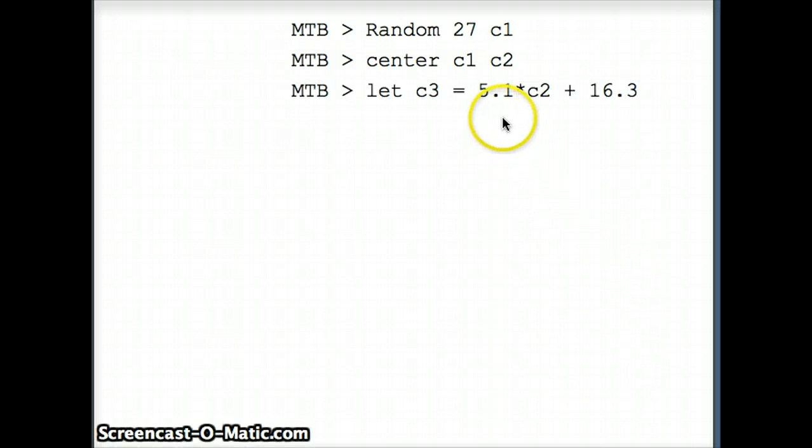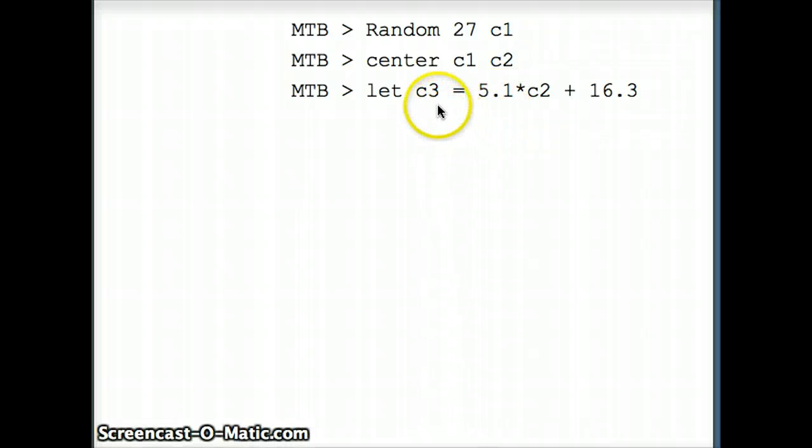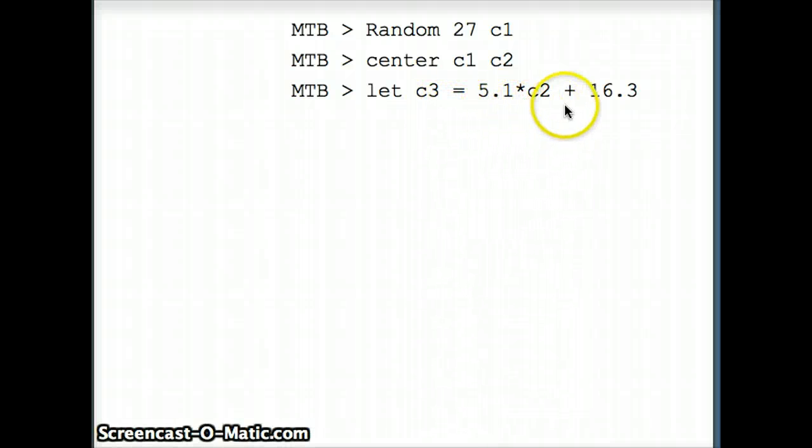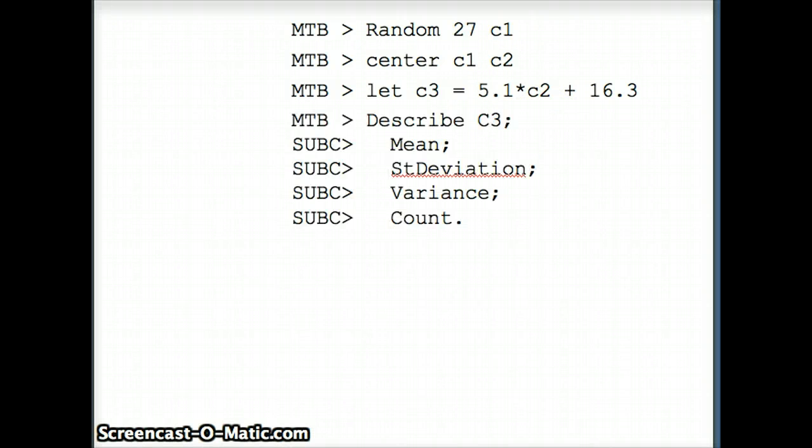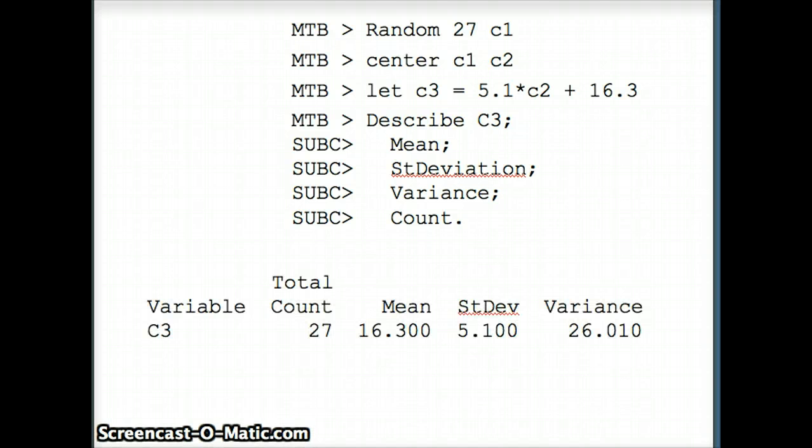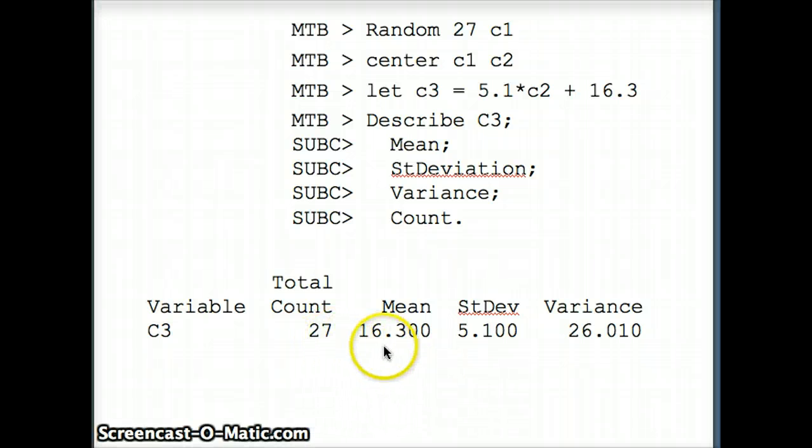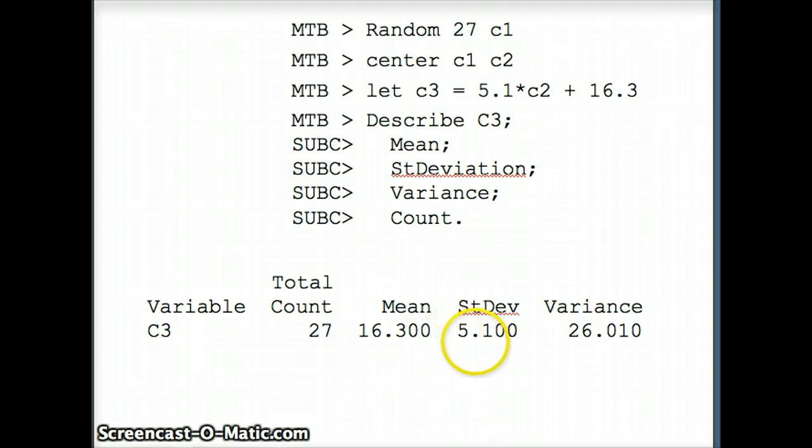We want the standard deviation to be 5.1, so we're going to say let c3 equal 5.1 times c2 plus 16.3 for the mean. This will transform the data in c2 to have the required mean and standard deviation. We're going to use the describe command to see we have what we need. n is 27, mean x-bar is 16.3, standard deviation is 5.1.